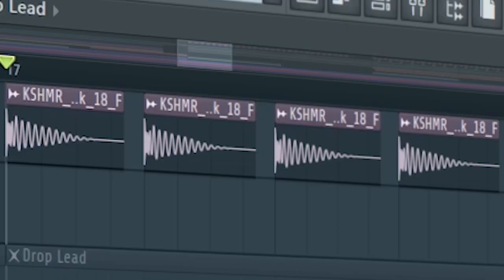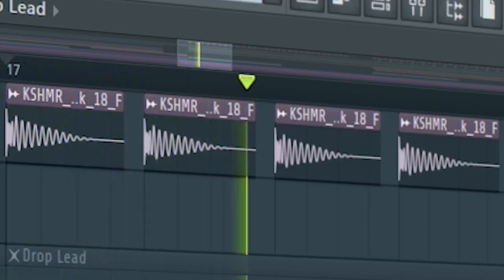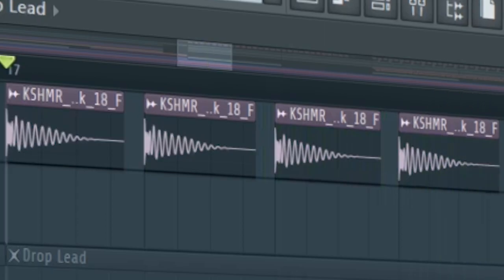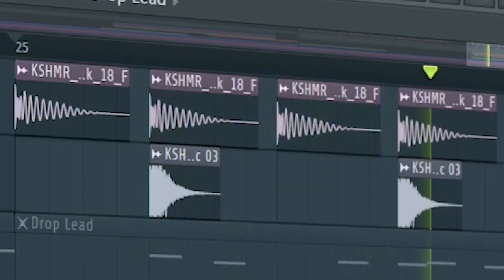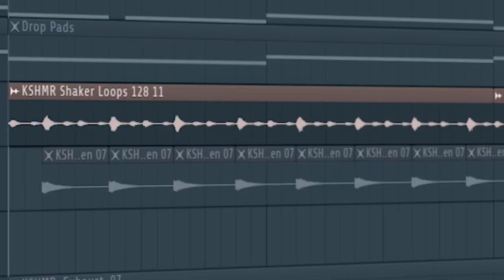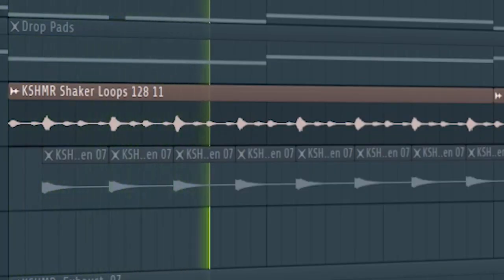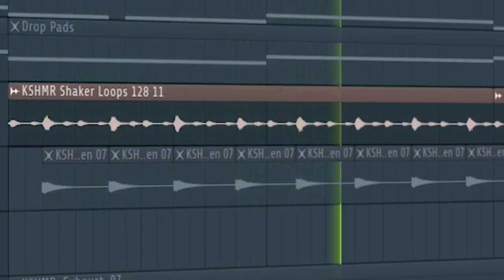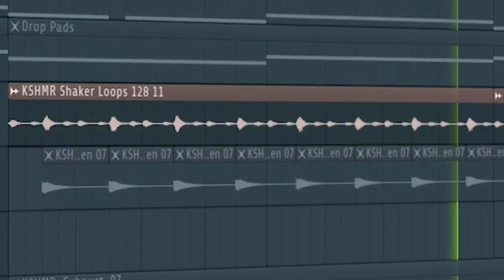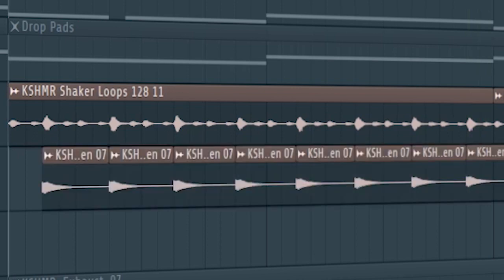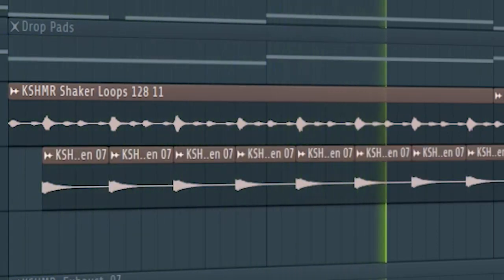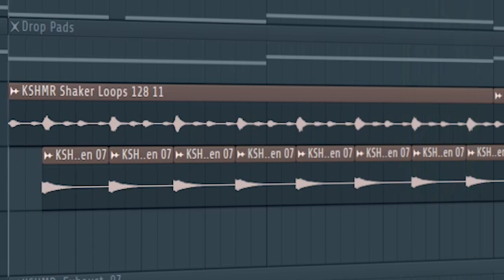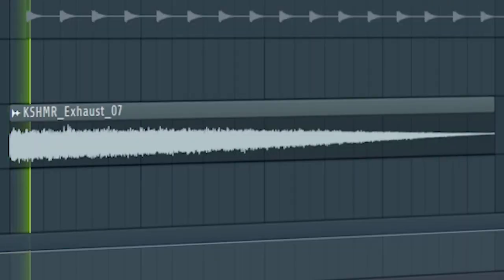Start the drop with a kick. At the second part of the drop, add some claps. Some shakers. And some hi-hats. Add some exhausts.